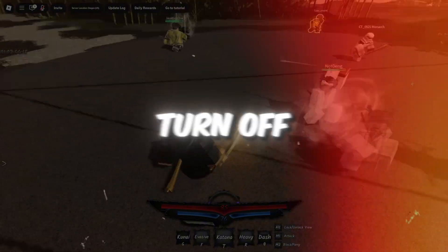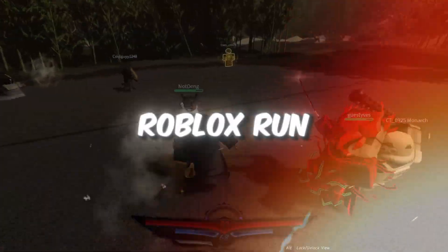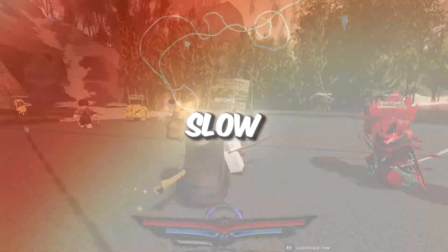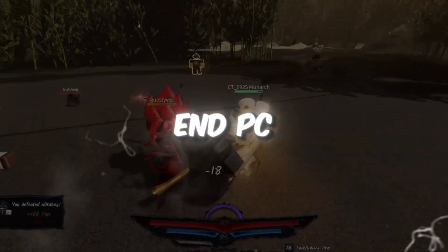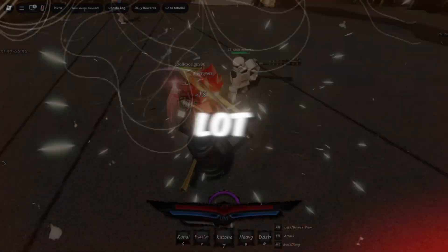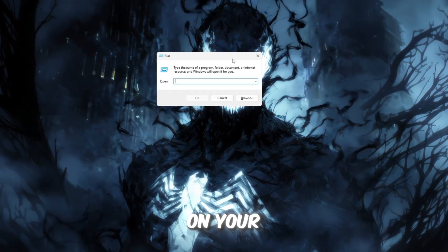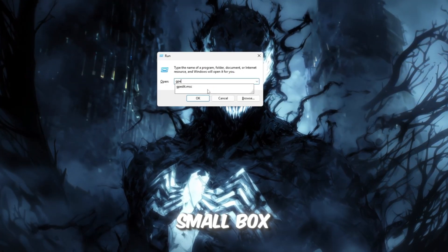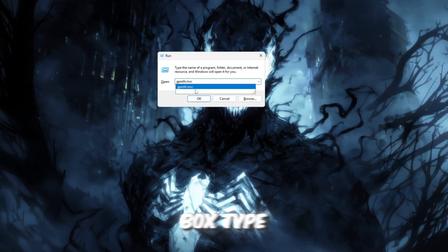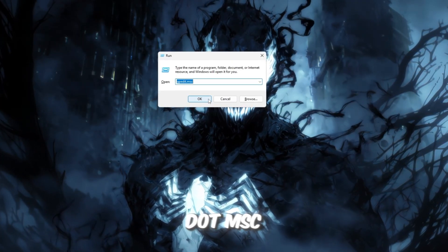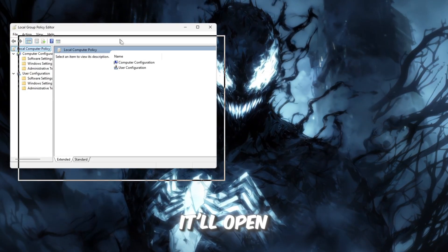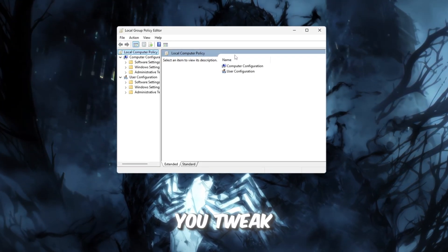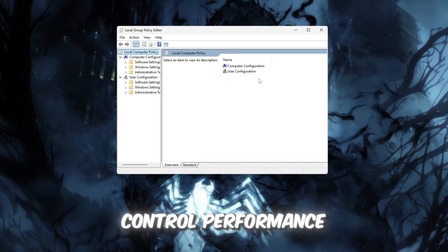Step 1. Turn off power throttling in Windows to help Roblox run smoother. If your computer feels slow, old, or you're using a low-end PC, then this step is going to help a lot. Start by pressing Windows plus R on your keyboard. This will open a small box called Run. Inside that box, type gpedit.msc and press Enter. It'll open the Local Group Policy Editor, which lets you tweak deep Windows settings that control performance.